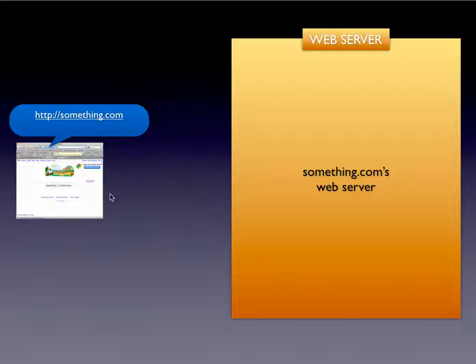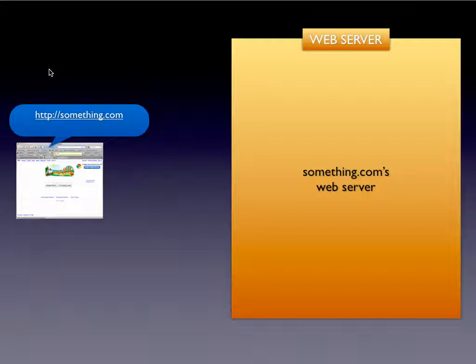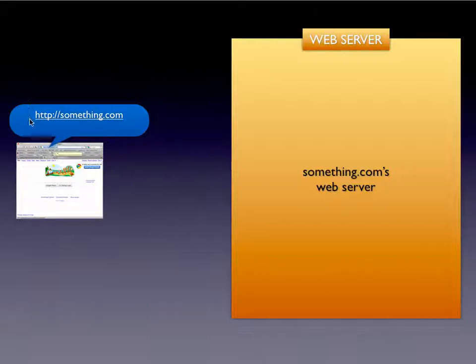We have our browser over here on the left. Whenever you go to a browser and you type in a URL address, for instance http://something.com, it's going to use the HTTP protocol, which stands for Hypertext Transfer Protocol.